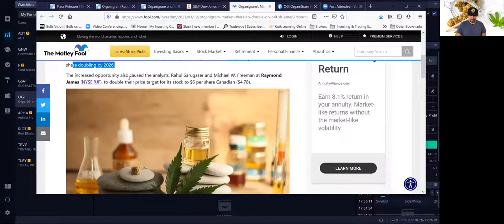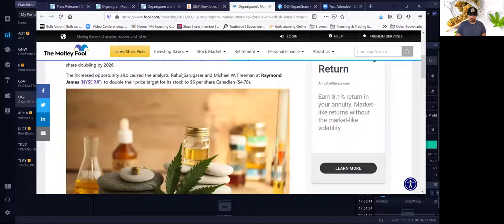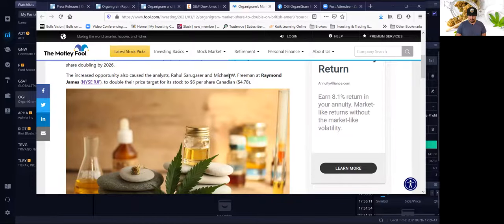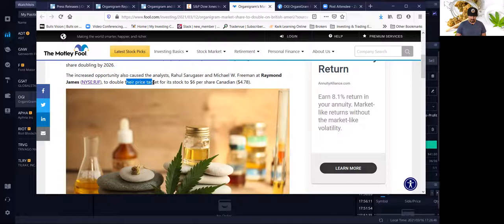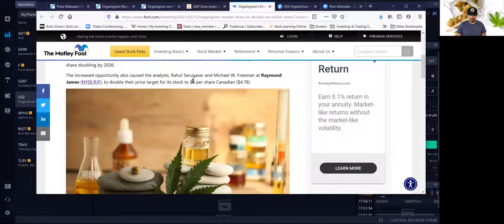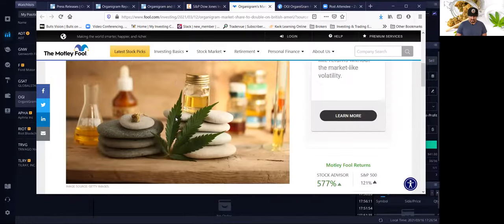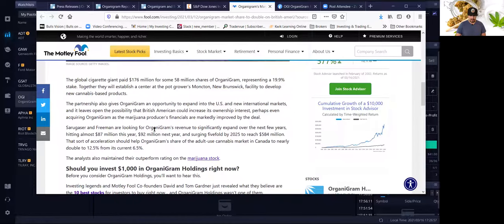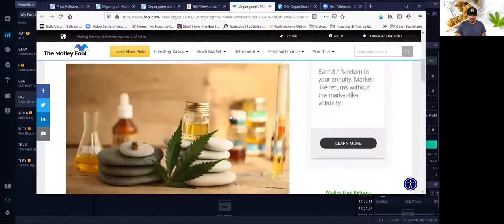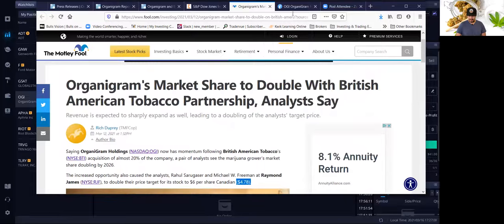The increased opportunity also caused analysts like Raul Sarugaser and Michael W. Freeman at Raymond James to double their price target for the stock to $6 Canadian or $4.78 US. So that's something they're thinking about.